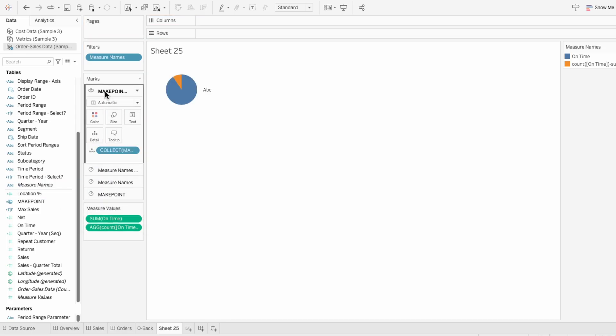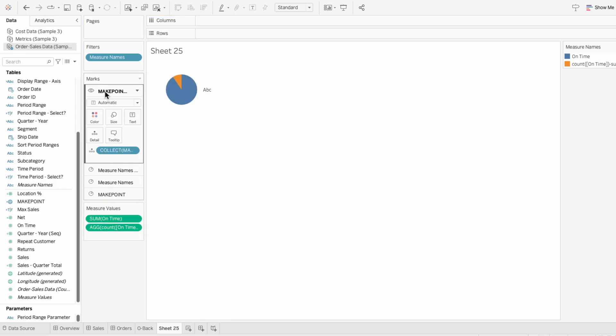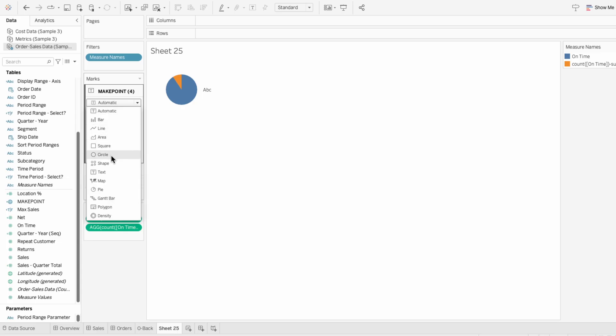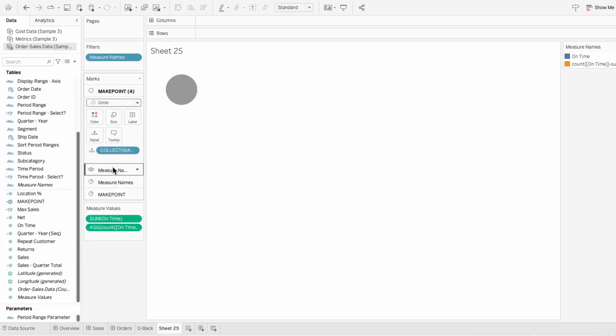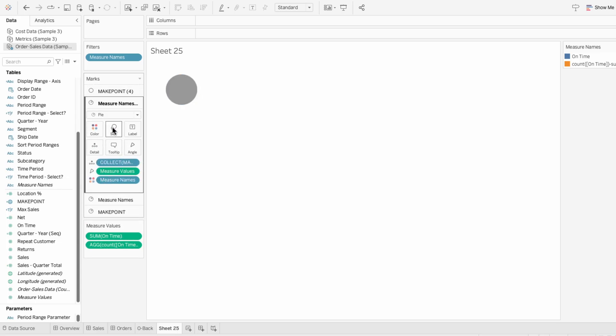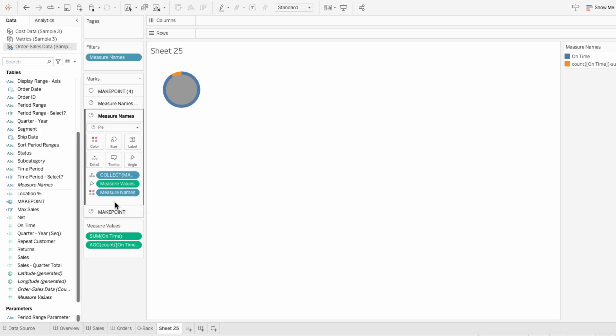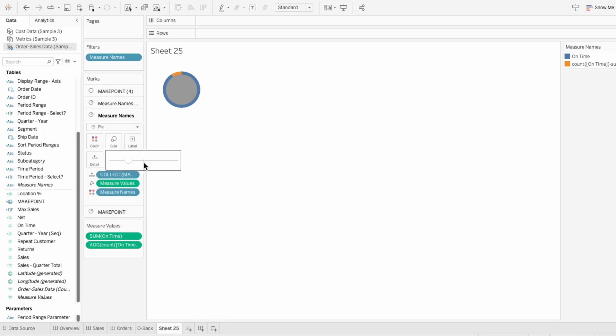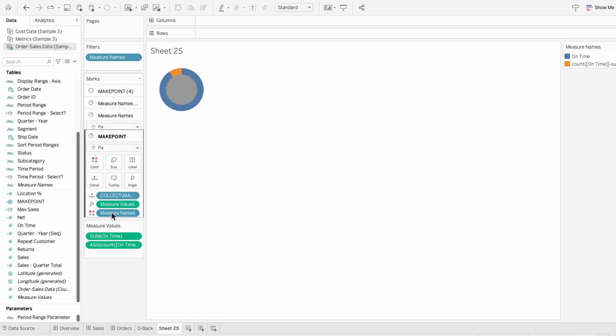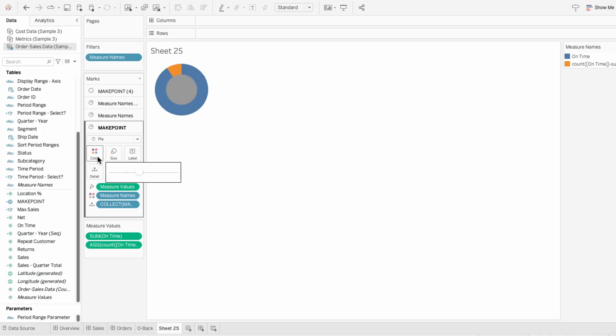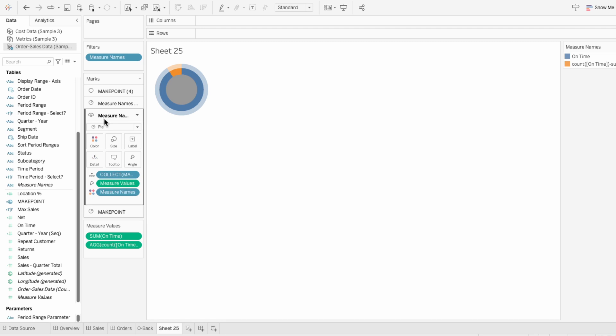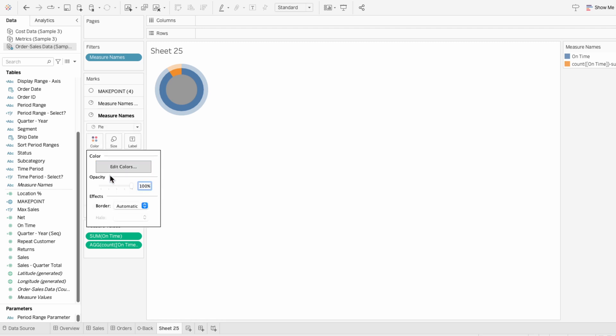Since the first mark is going to be for the donut effect, I'm going to change the mark type to a circle. Then I'll go through and increase the size of each pie chart, making each layer behind slightly larger than the one in front. And by using color within the marks, I can decrease the opacity of the pie charts to give it that ring-like effect.